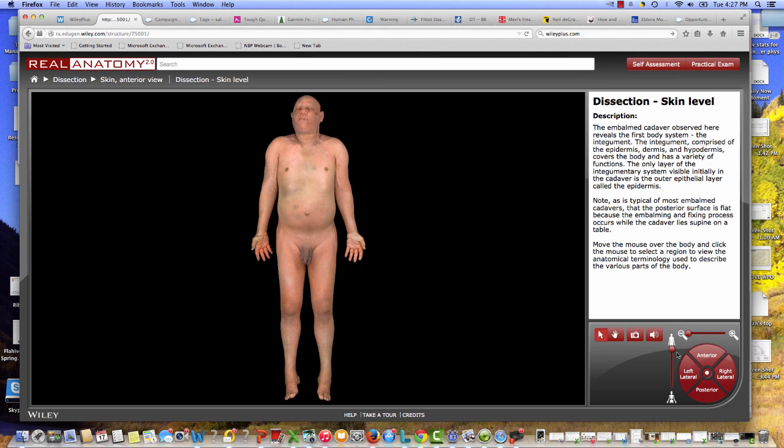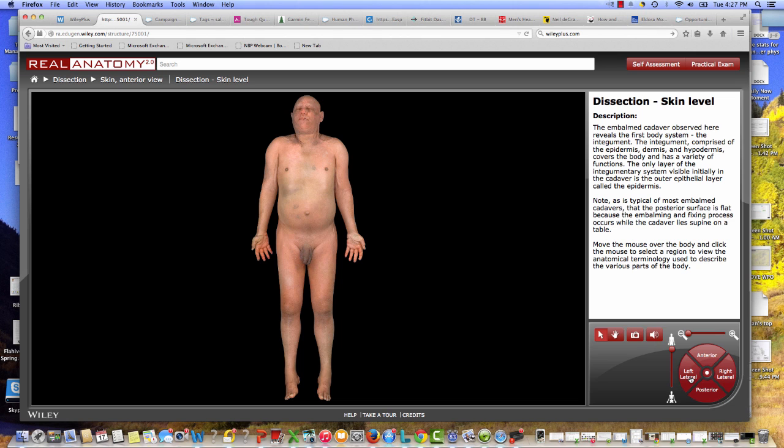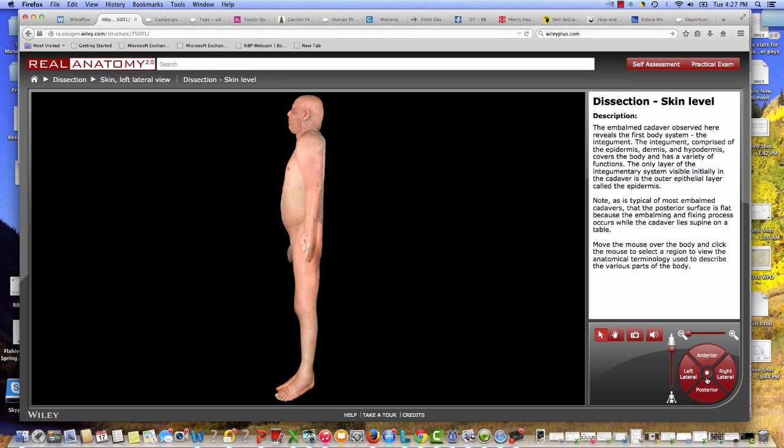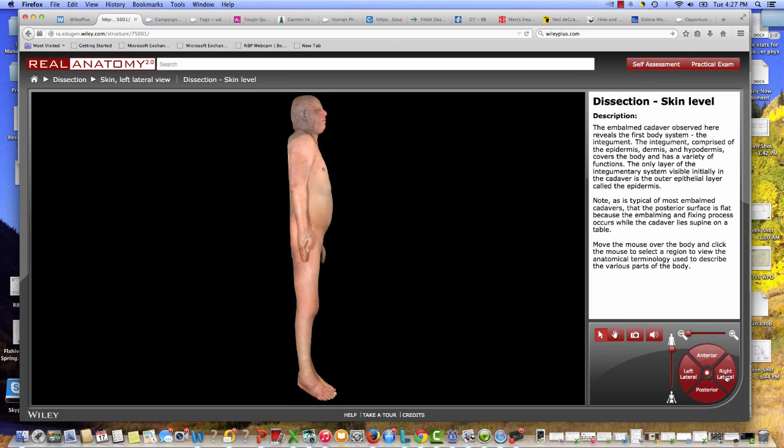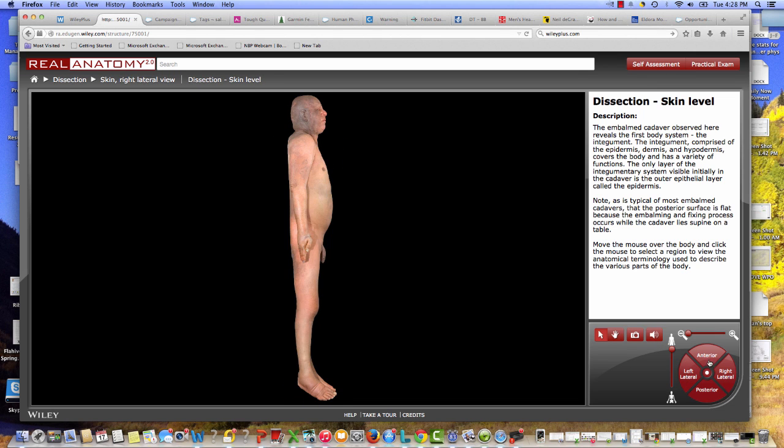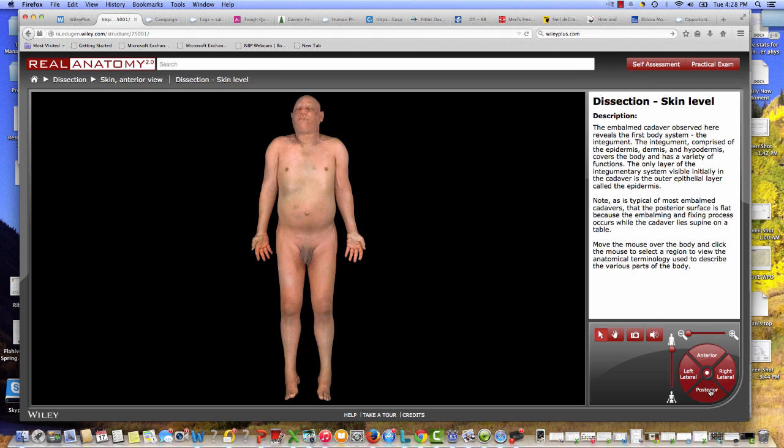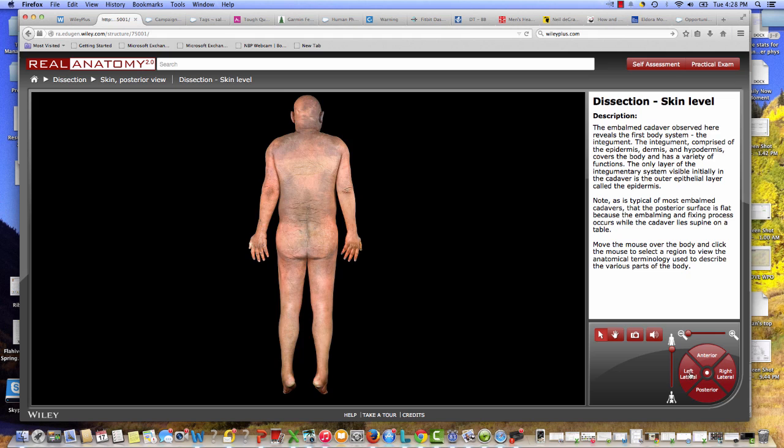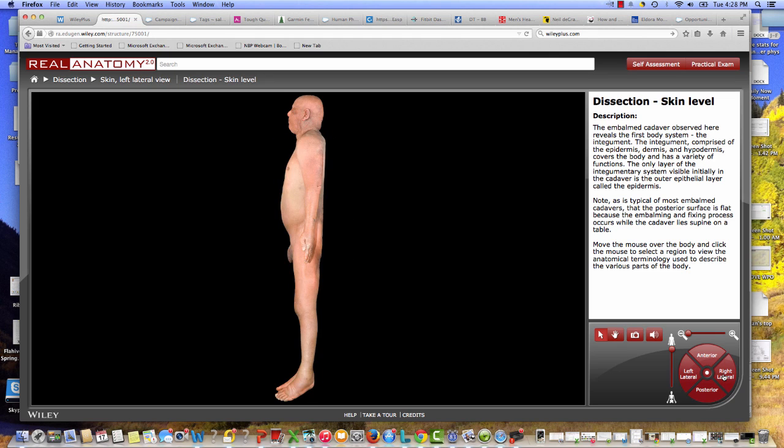In all these different cases, you're able to show the cadaver in a number of different ways: the anterior, posterior, left and right lateral, and the 3D experience that you're getting here is unique to our product.